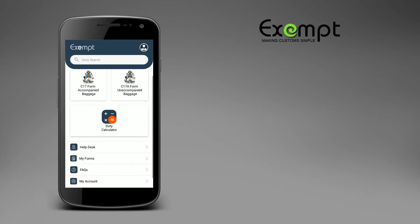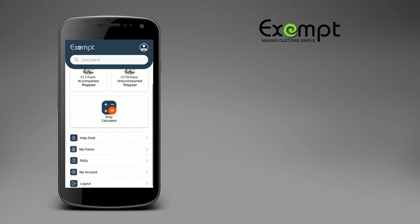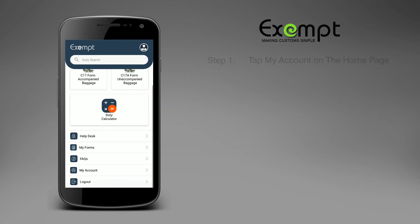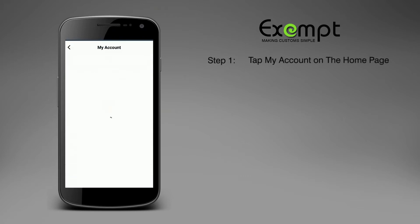From the home page, tap My Account. Tap Update to edit the information.